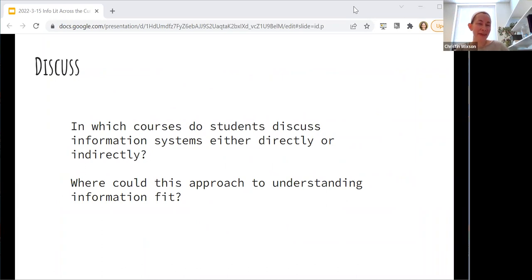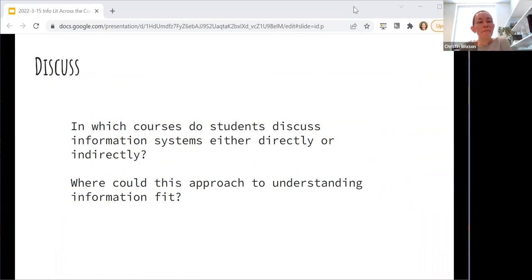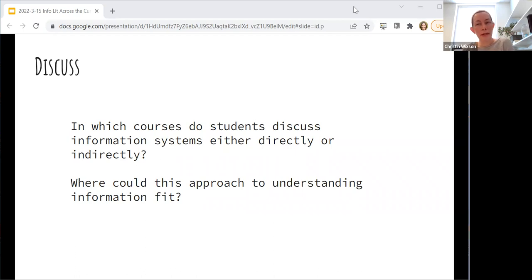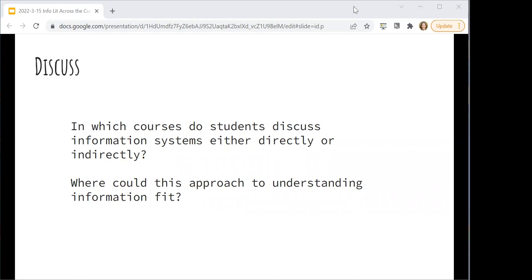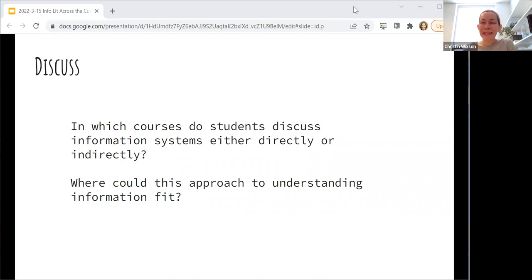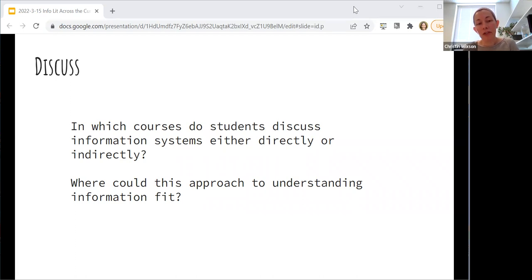Discussion questions around information systems: I'm curious where this is showing up in our curriculum already — explicitly or sneaking in around the margins — and where it would be appropriate to add it. This is another topic you're never going to cover adequately in a one-shot information literacy session. So where is the best home for this kind of education? Does it already have a home on our campus? Are you engaging with it, or where do you wish you were seeing it?